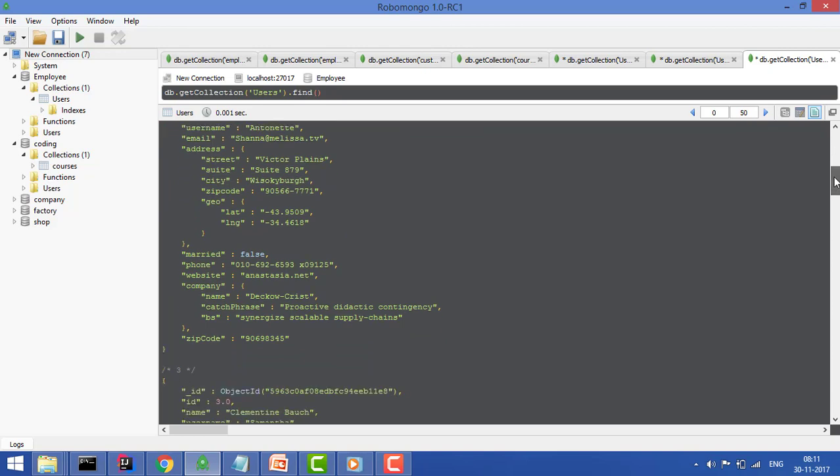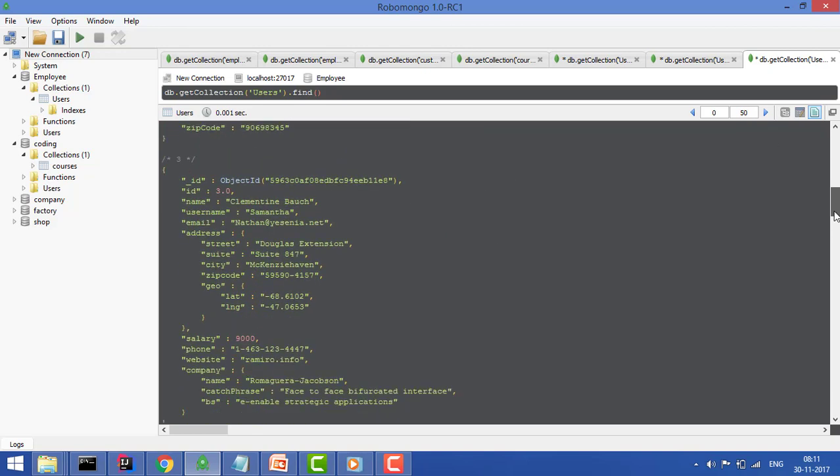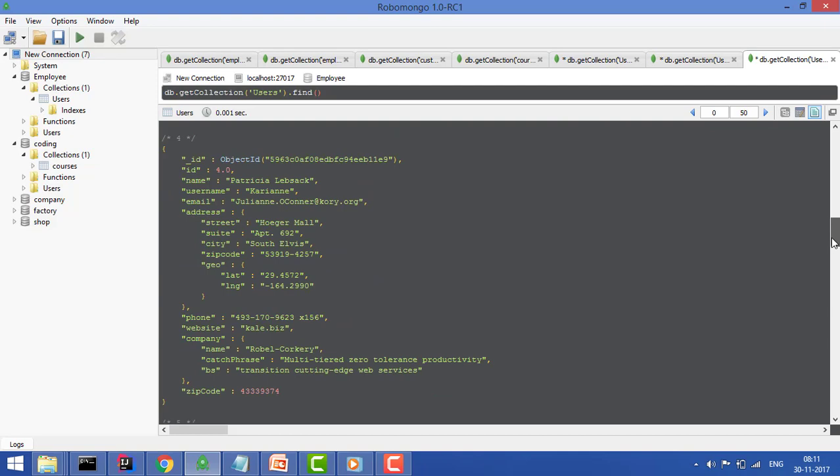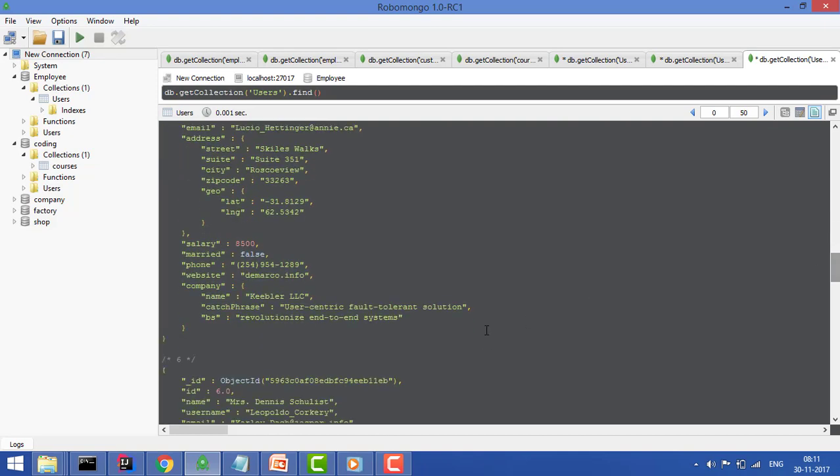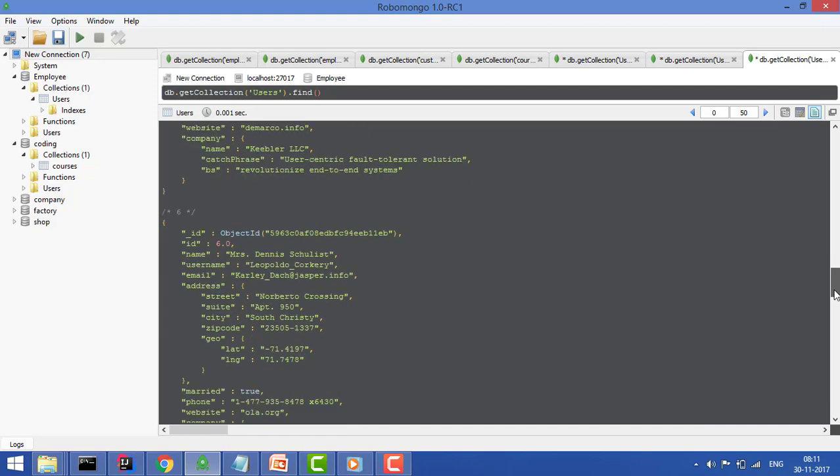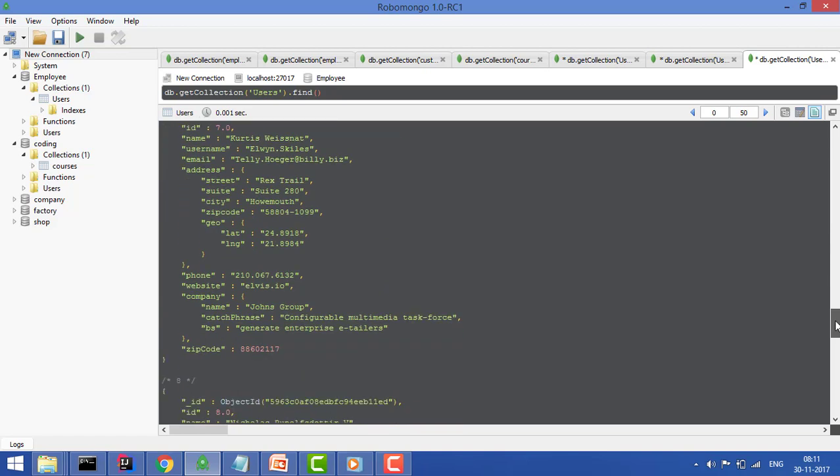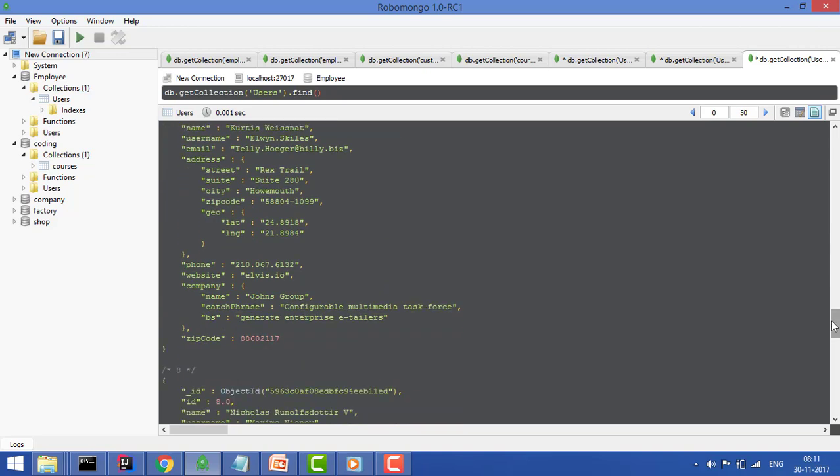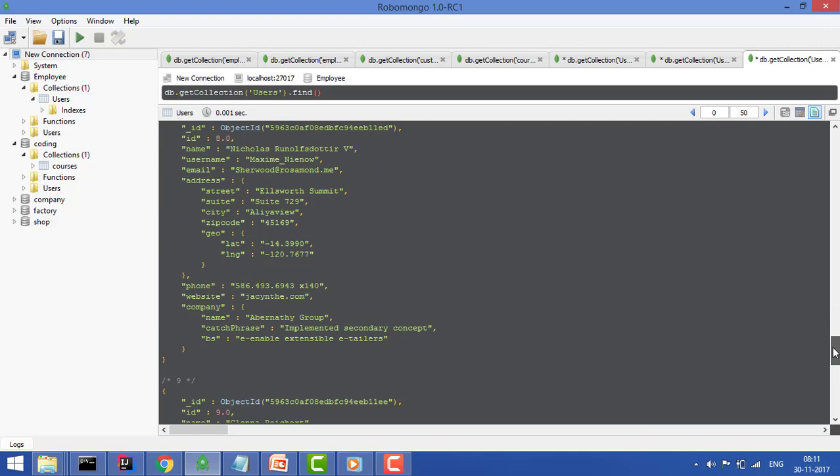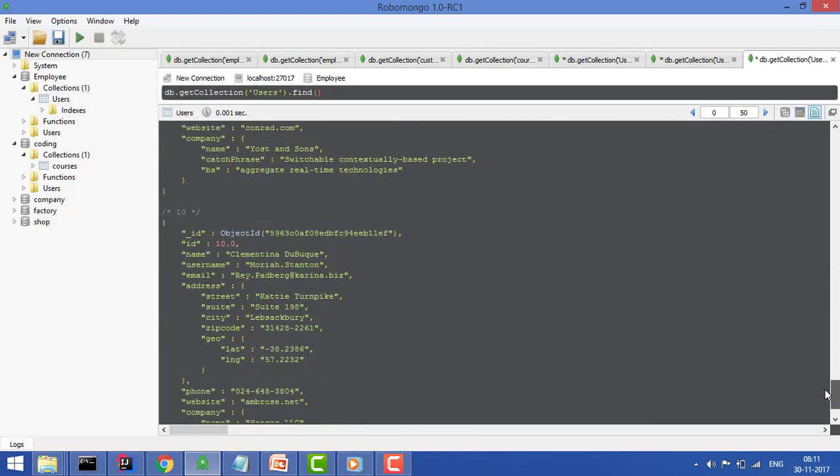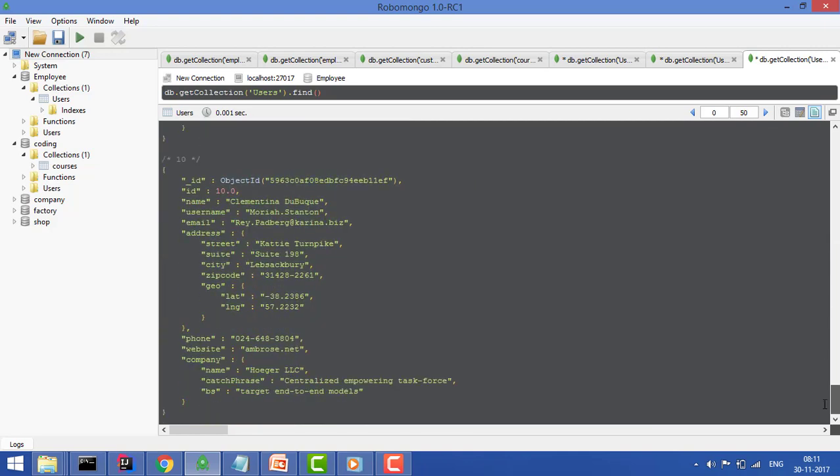Here the zip code is a string, and here the zip code is number. Here the zip code is number long, and here zip code is again a number. In these cases, zip code has different types. We want to find the type where it has a string or certain type, so we can do this by using the type operator.